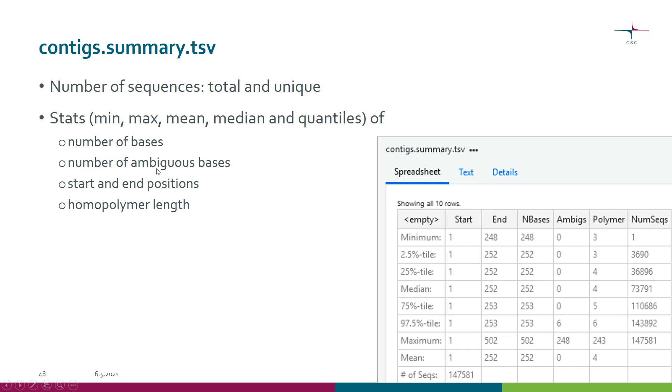We also get the number of ambiguous bases. There was a read that had 248 ambiguous bases - again something we will want to remove later on.